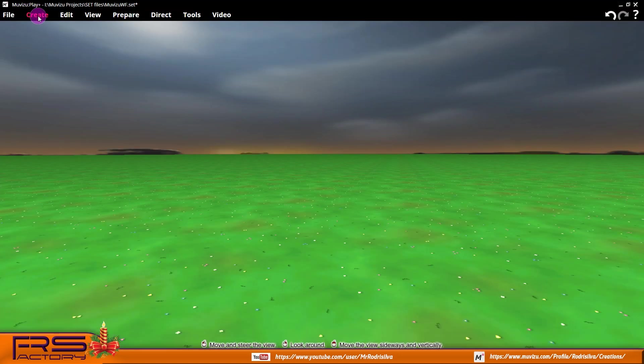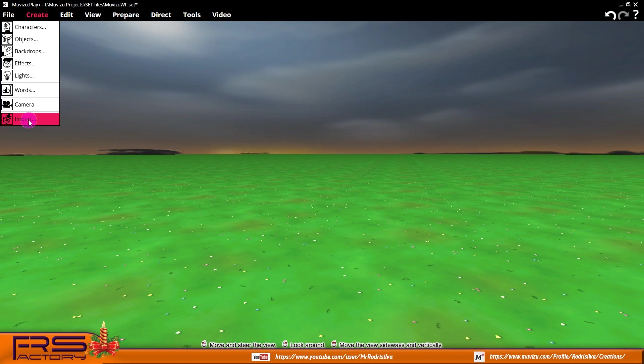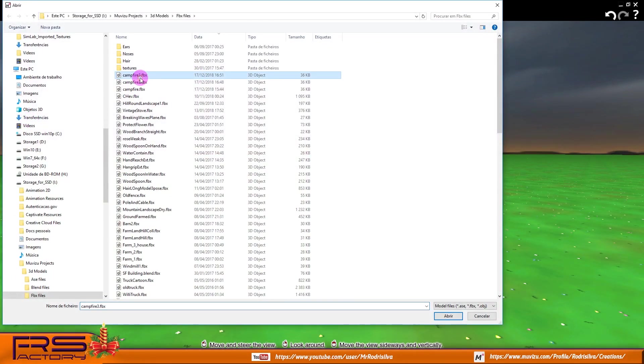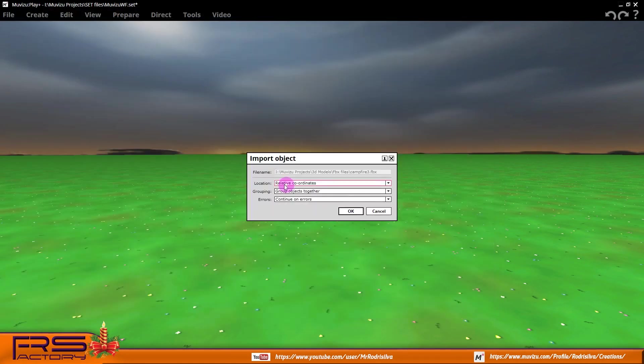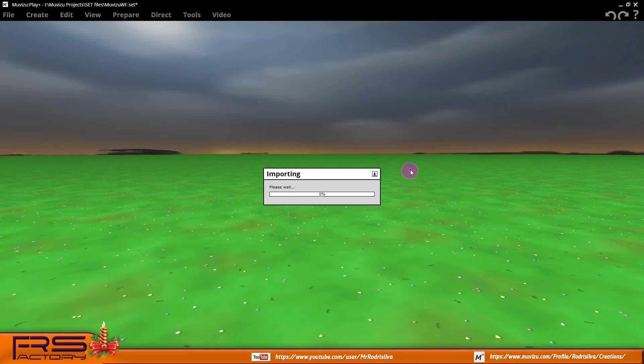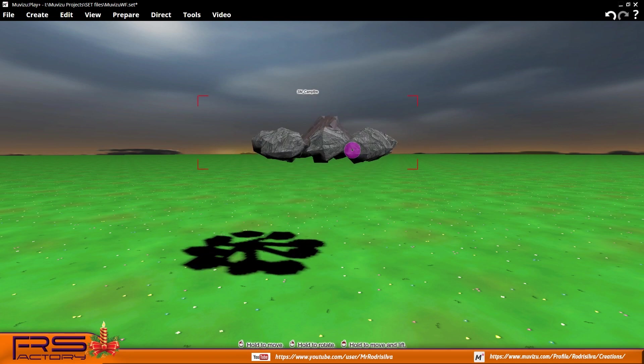Go to Muvizu and import this campfire model. Model was correctly imported and correctly orientated in 3D space.